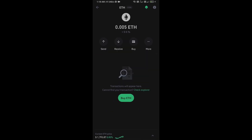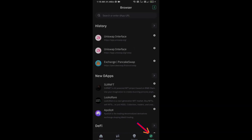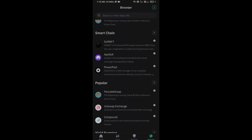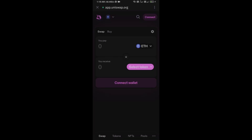Or you can receive Ethereum using a smart contract and QR code. After receiving Ethereum, go to the browser section and click on Uniswap exchange.